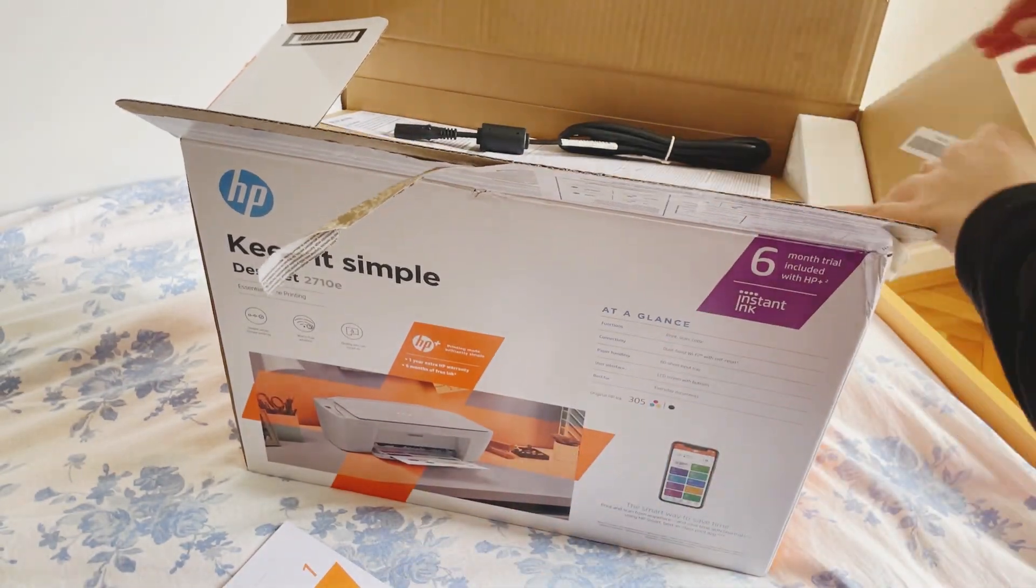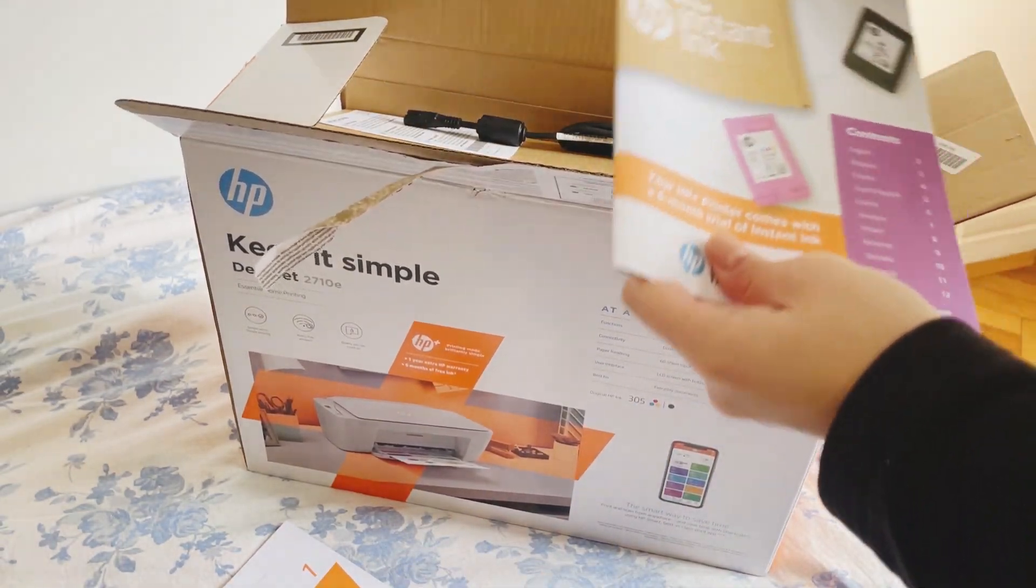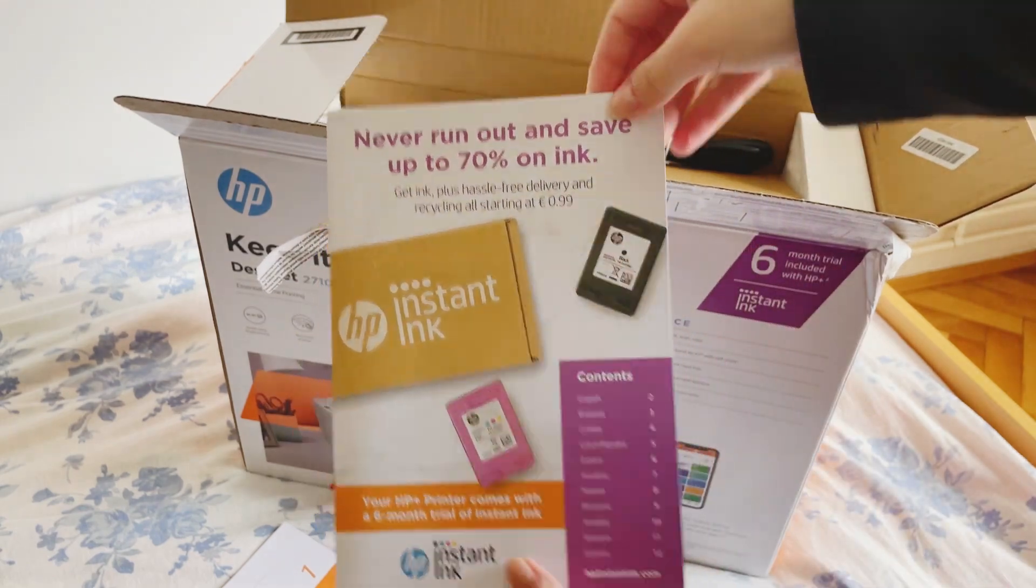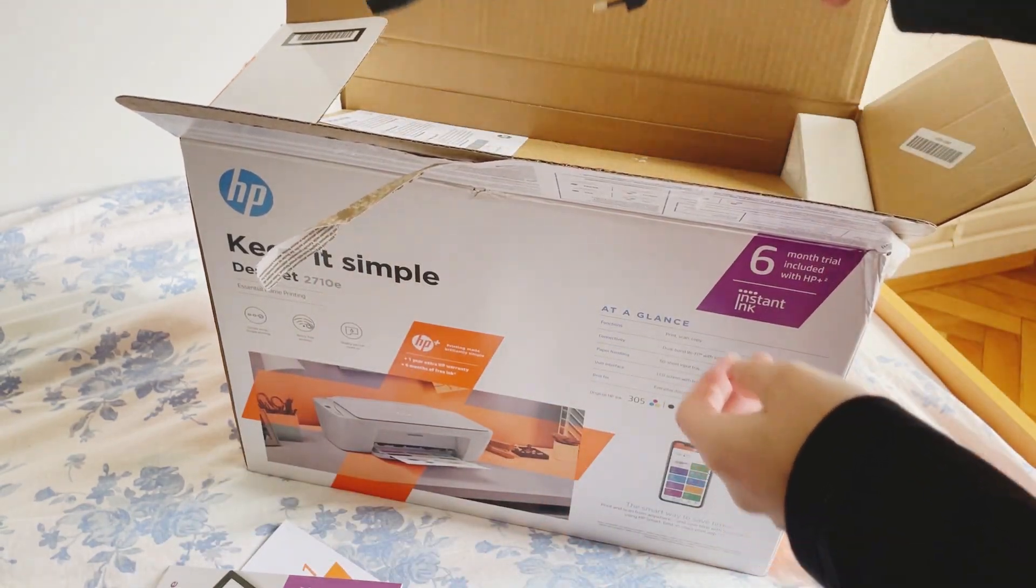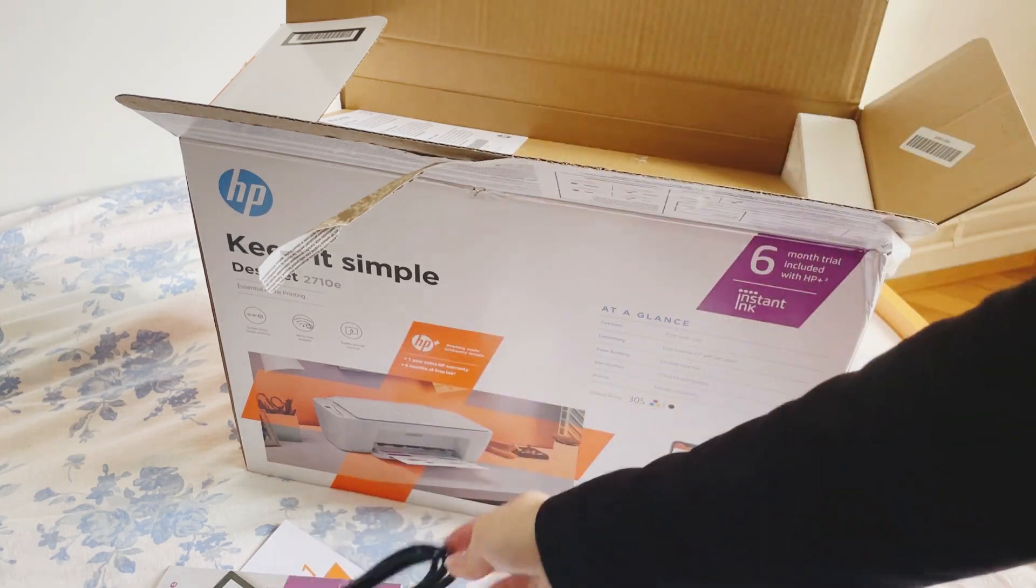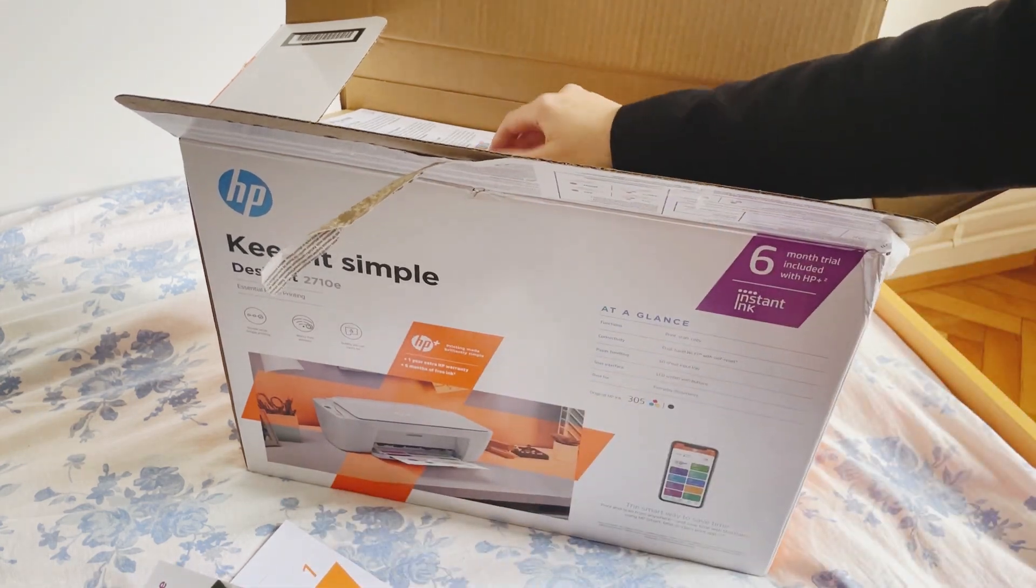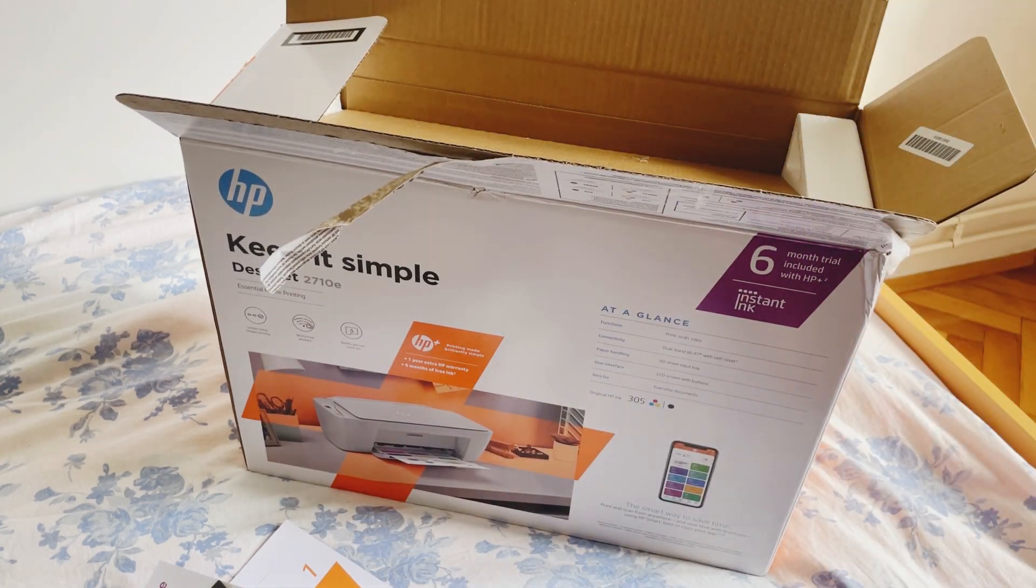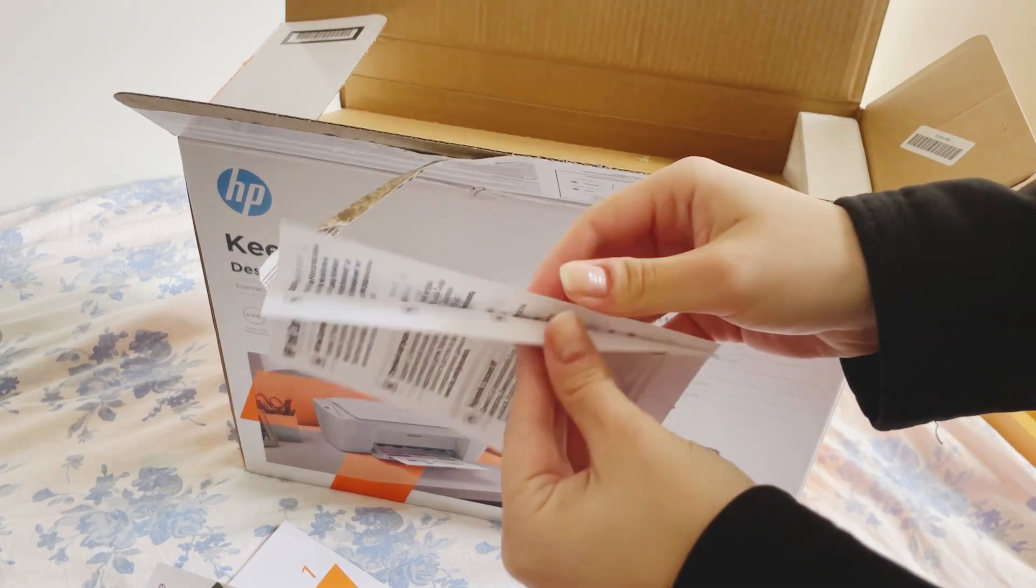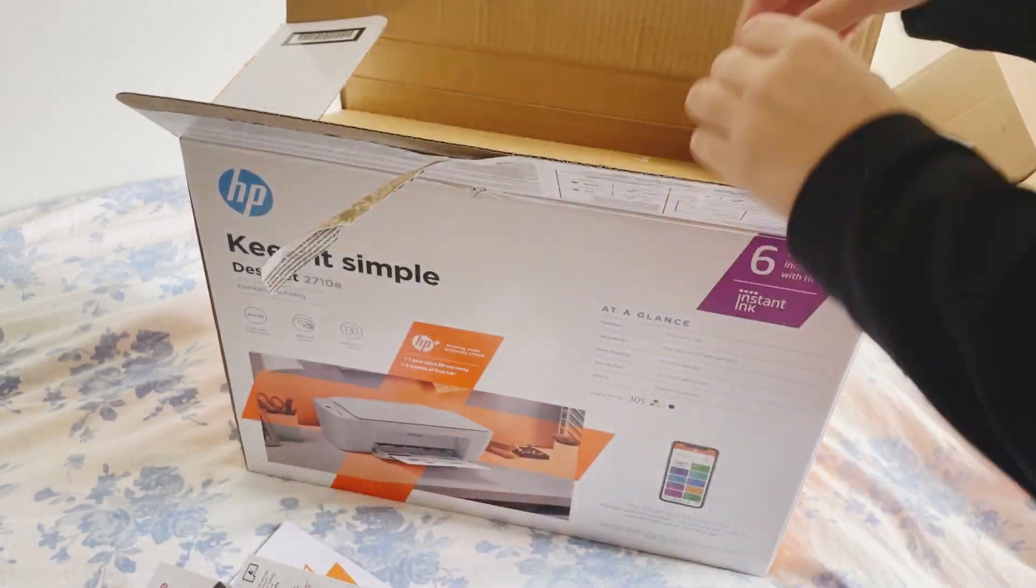First of all, I'm showing you everything that is included in the package. You basically get a setup guide, a cable, of course the printer, and you also get two inks.